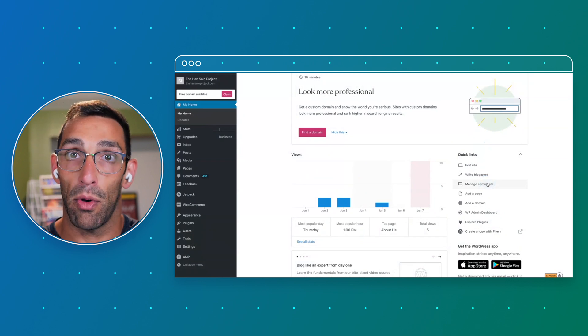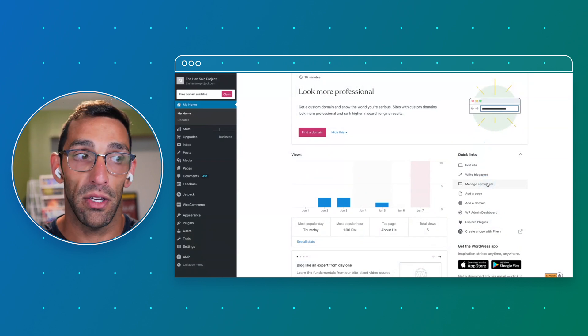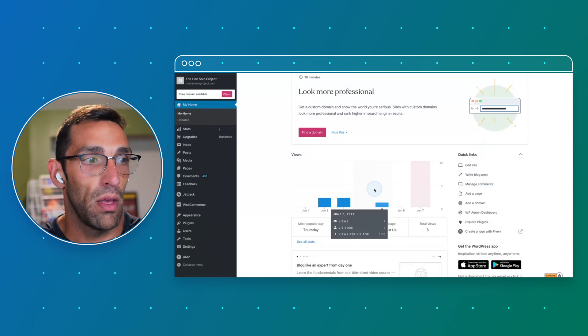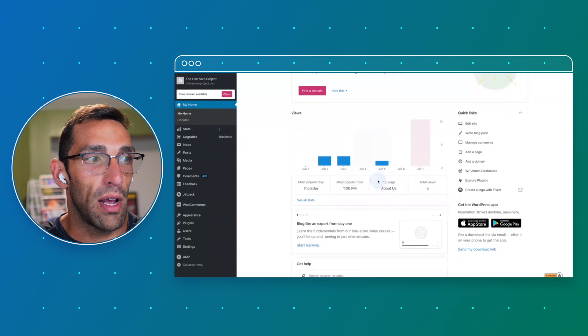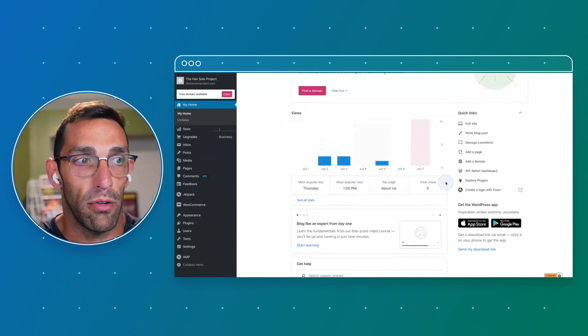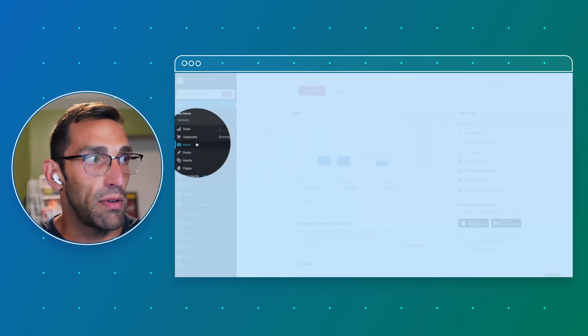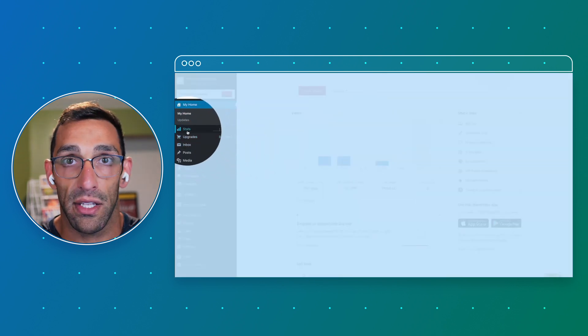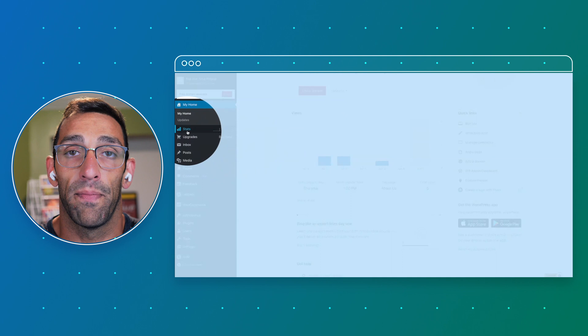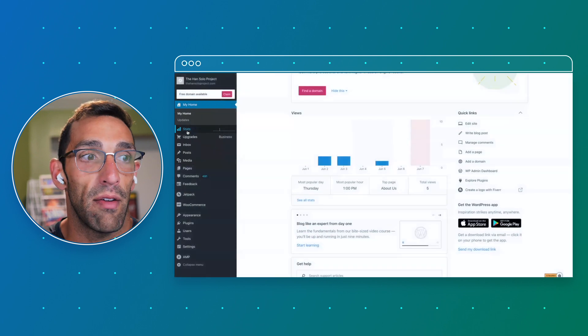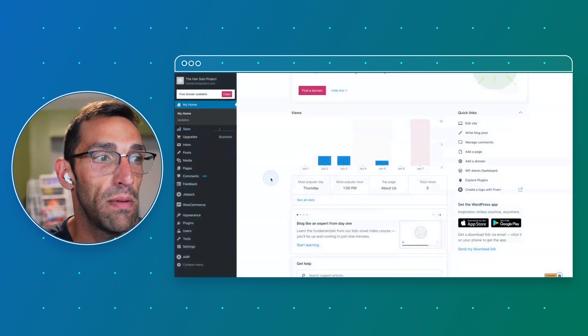You get a high level overview of your stats and you can always dive down deeper in the stats in the sidebar. We'll dive more into that later.